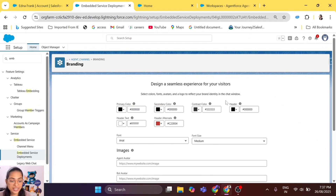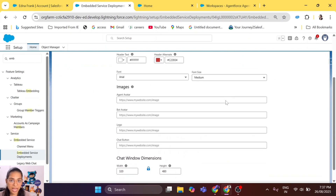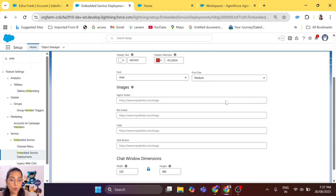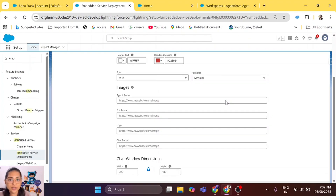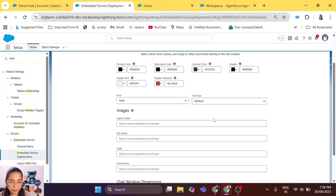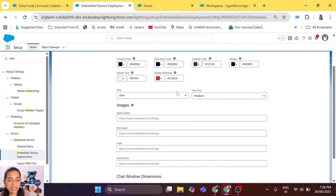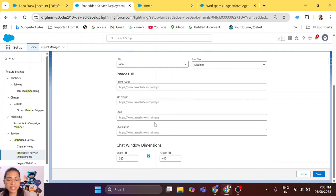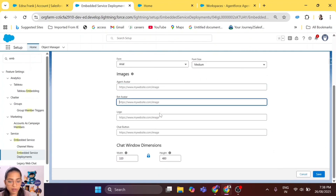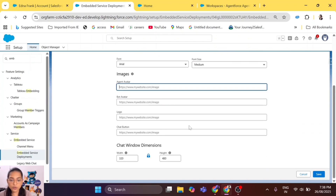Here you can see all the options available to show your creativity — what you want to add in your chat window to attract and engage your customer and make your website look attractive. We have a lot of options: primary color, secondary color, contrast color, header, header text, header alternative, then font and font size, and then images which include agent avatar, bot avatar, logo, and chat button.